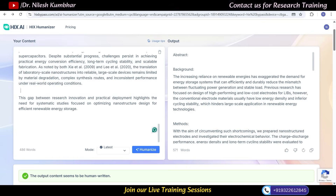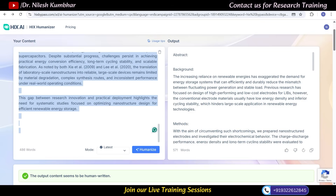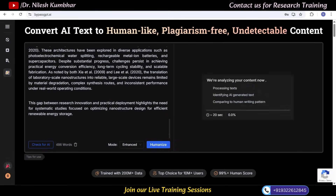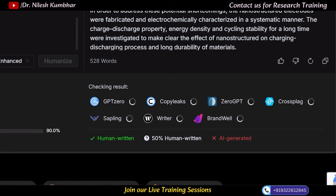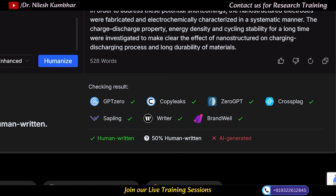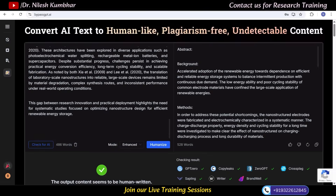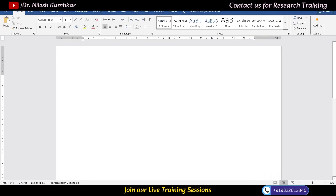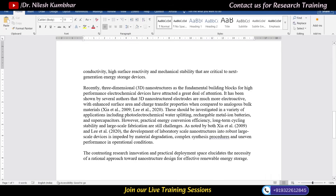Similarly, I'll use the same text in Bypass GPT, then humanize. You can see it is checking whether it is human-written, and now it is also showing the output: content seems to be human-written. From here I'll copy the text into another Word file named 'Bypass GPT' and save it.